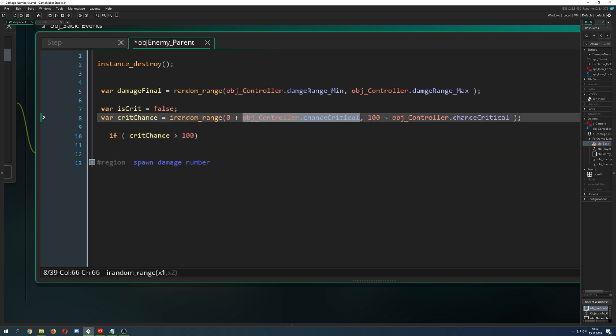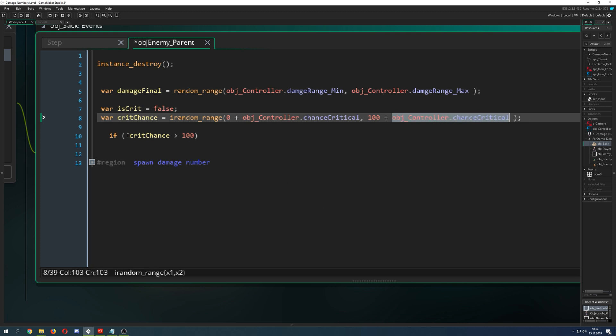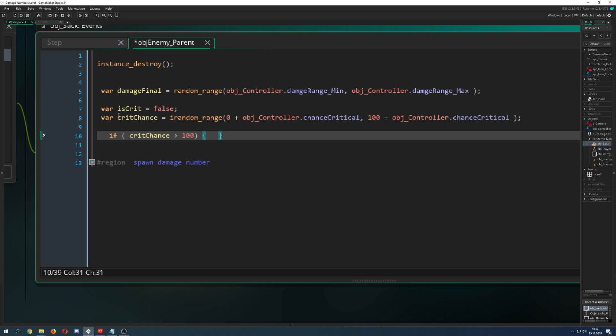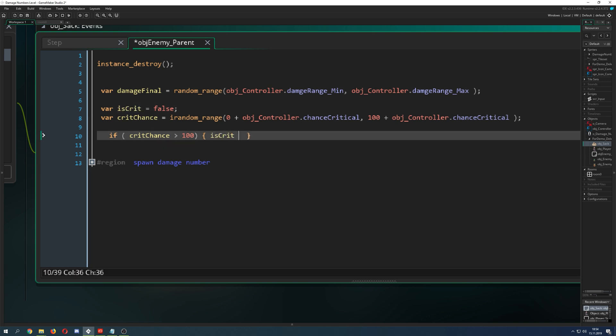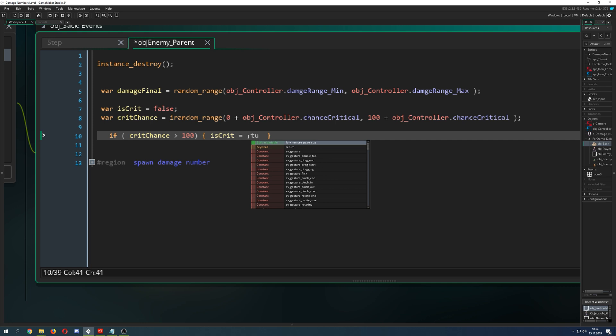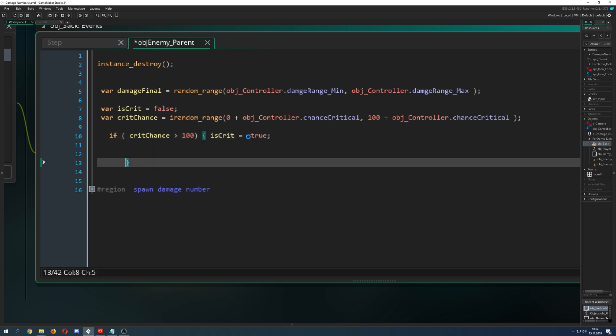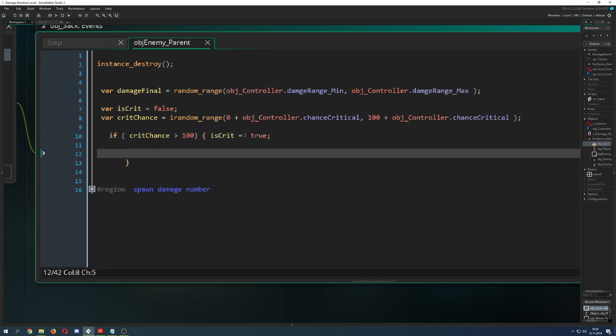If I'm saying our crit chance is bigger than 100, so here for example without those values, without the additional critical chance which is stored in our controller, this would never be applied. But here we are above 100. Then what do we do? We flip our switch which is saying is_critical is true, because we are critical true. This is how you write it.